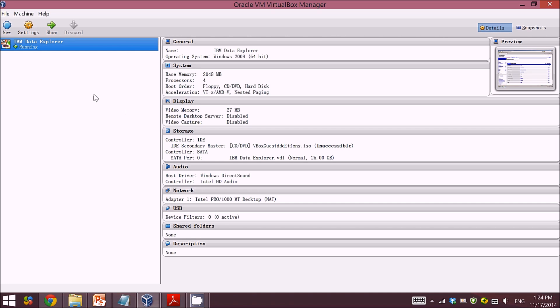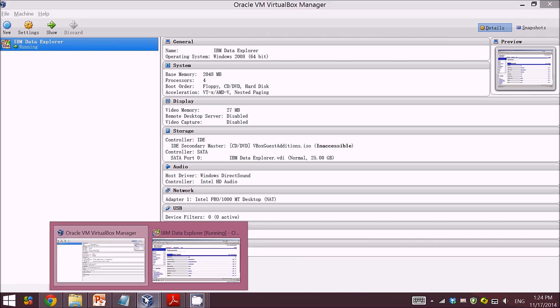After you have created a new virtual machine for Windows Server 2008, then you can run it. Here I'm already running it.